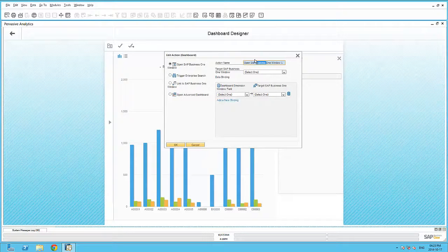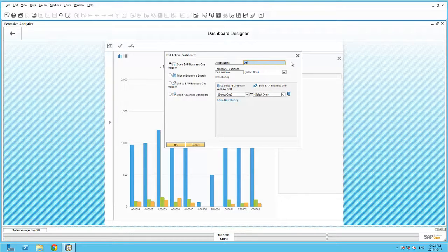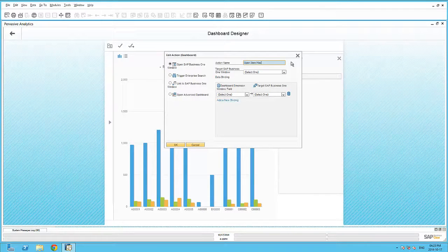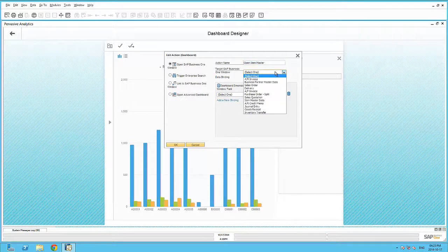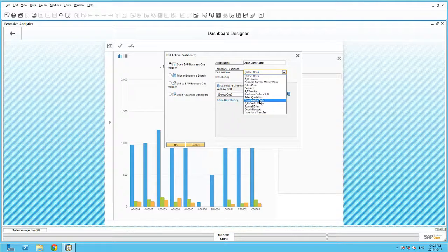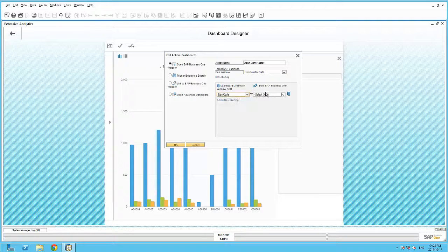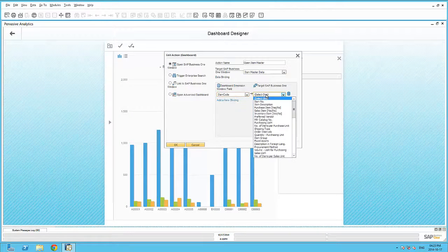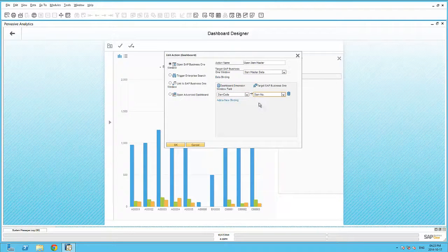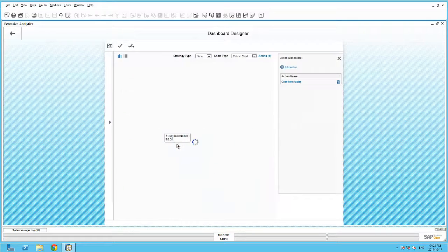Here I give it a simple description, such as Open Item Master. The target window that I would like to open is the Item Master Data. My link between the underlying data source query is the item code to the item number within the Item Master Data table.